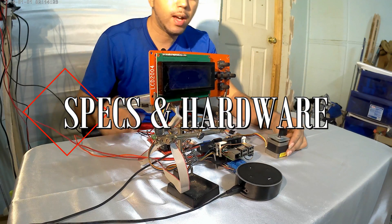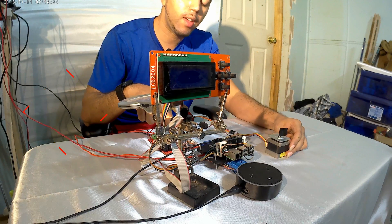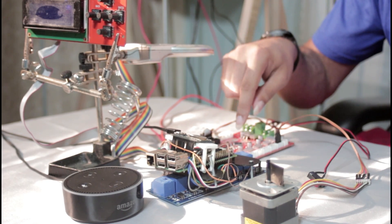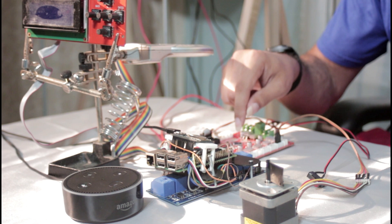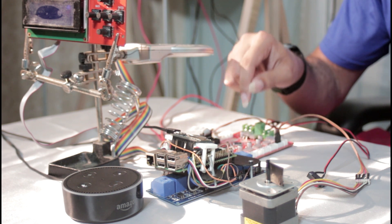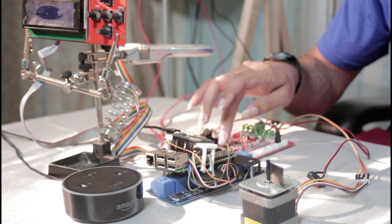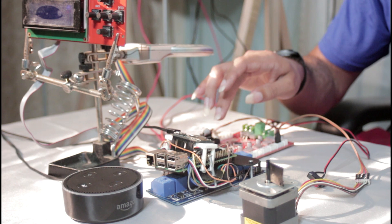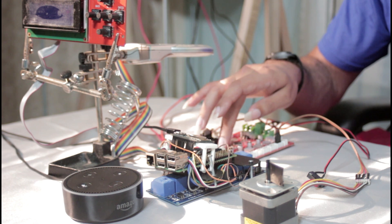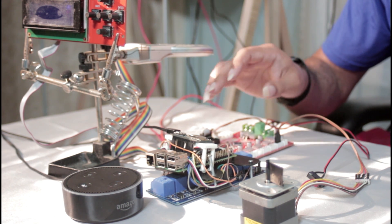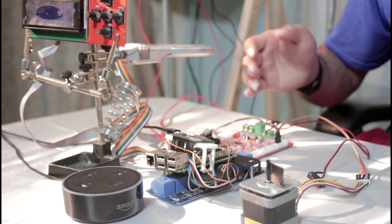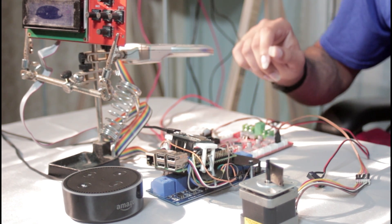So right here I have an Anet A8 3D printer's main motherboard. It has an SD card slot so you can load your G codes or STL files and it's a micro SD card.